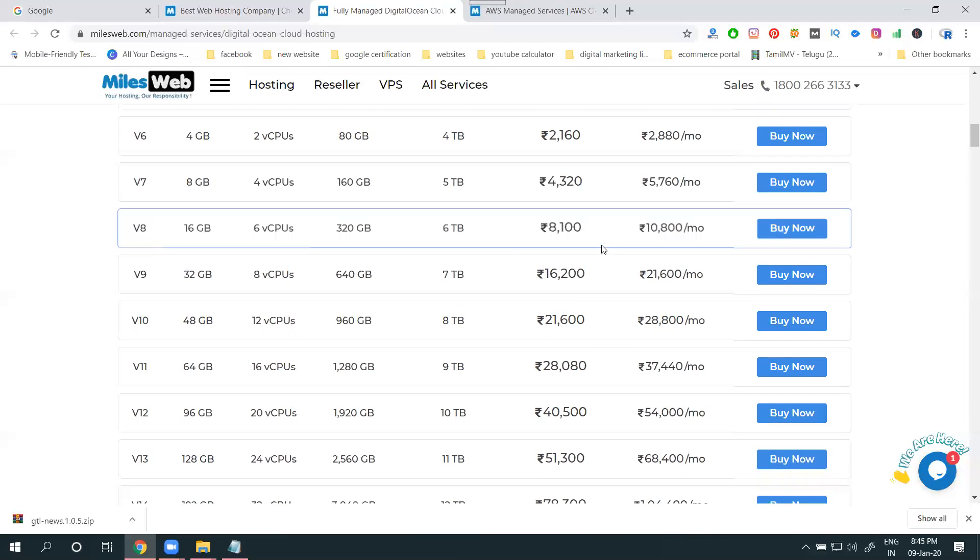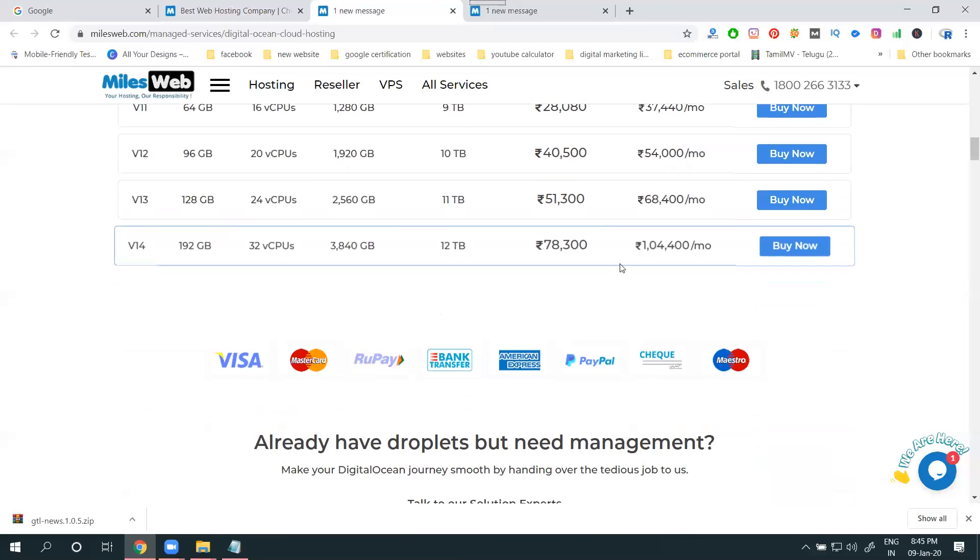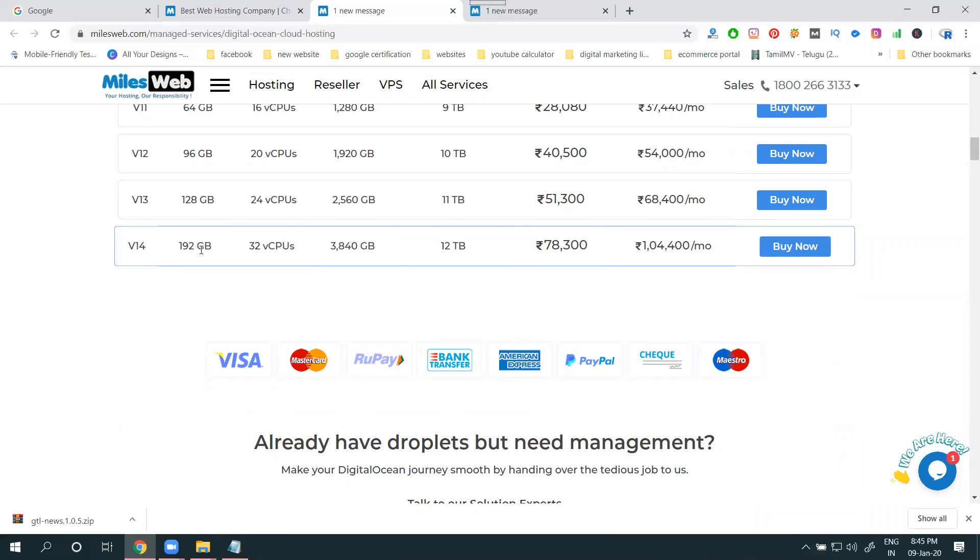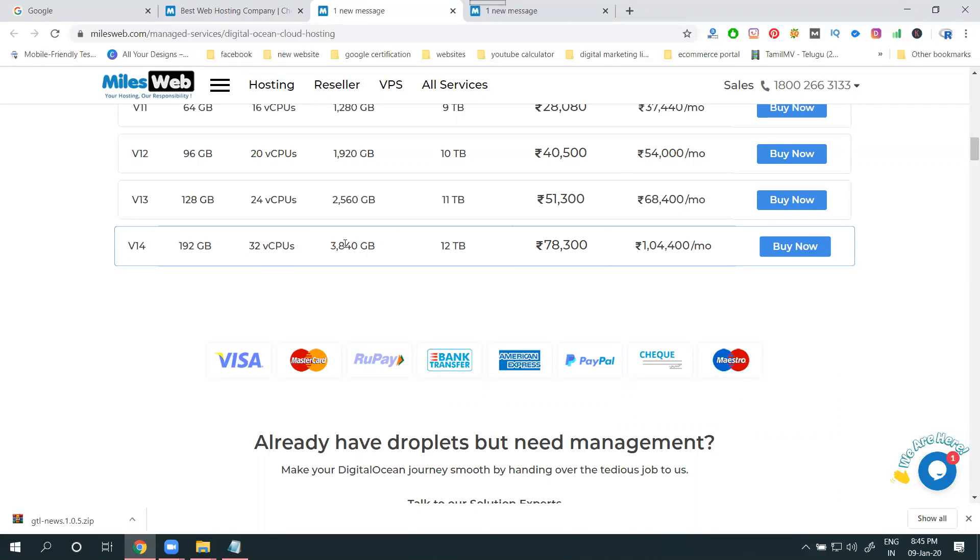Data transfer, how much per month? 645 first month, next one is 860 rupees based on the package. The last final will be one lakh per month. How much? One lakh per month. How much RAM will be 192 GB, 32 vCPUs.